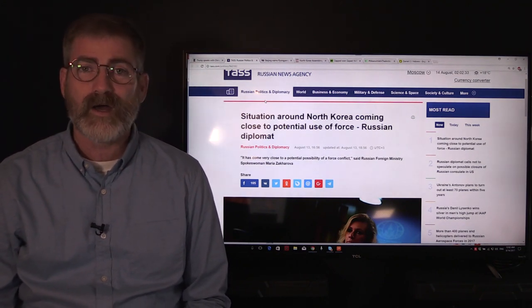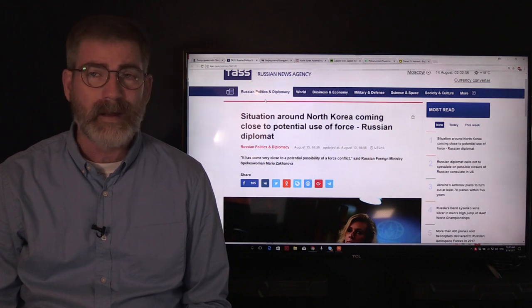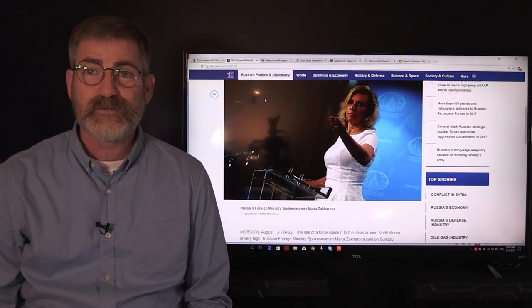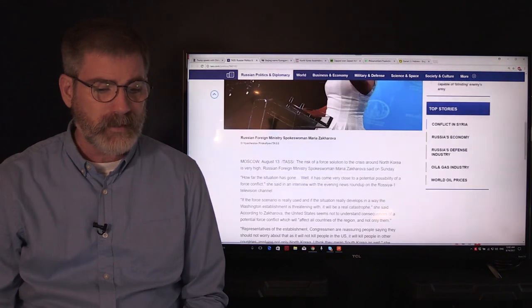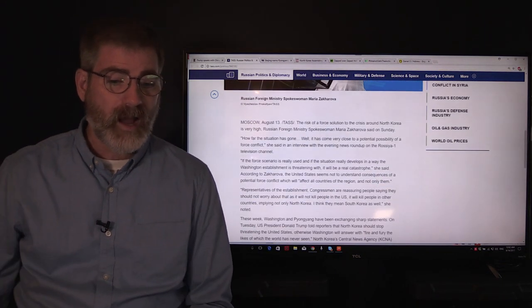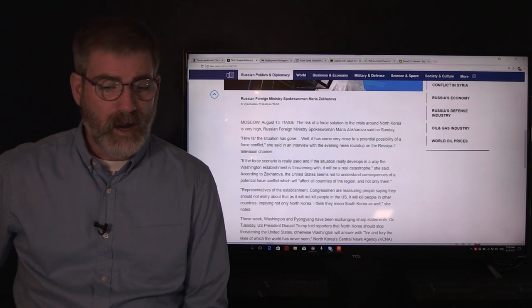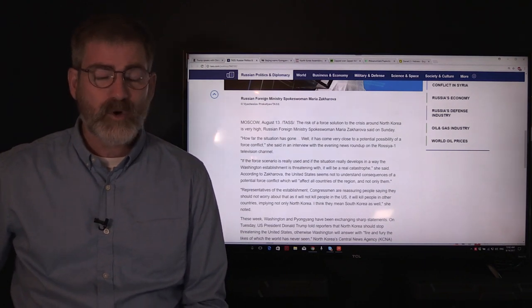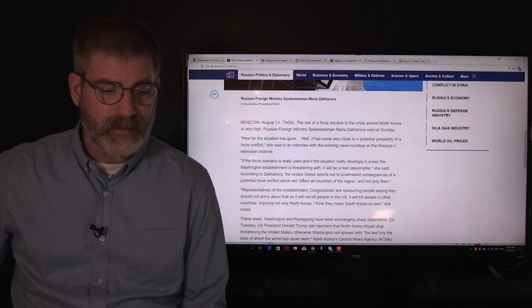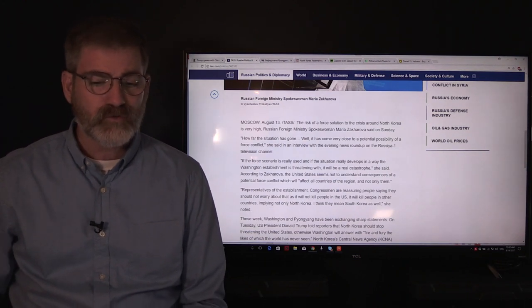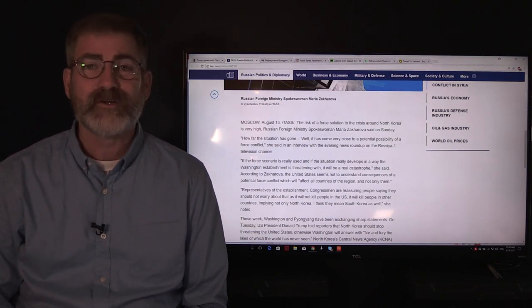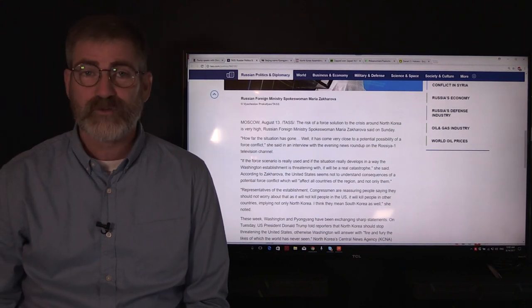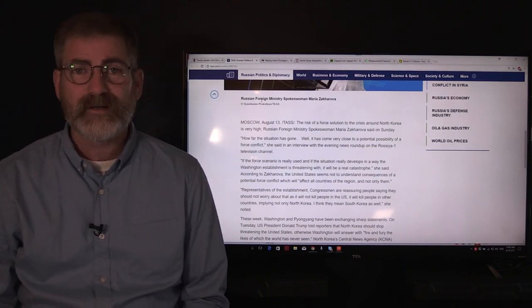TASS Russian news agency is reporting in an article today: situation around North Korea coming close to potential use of force, says Russian diplomat. They are quoting Maria Zakharova, as you see pictured here on your screen. She says how far the situation has gone - it has come very close to a potential possibility of a force conflict in an interview with the Evening News Roundup on Russia One television channel.